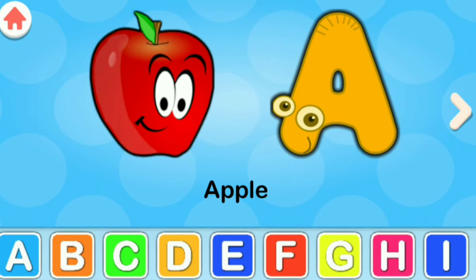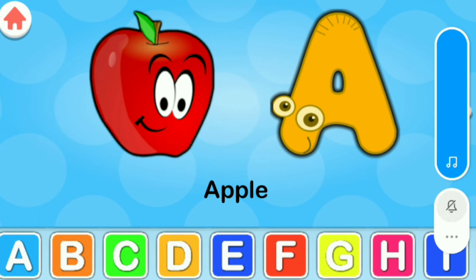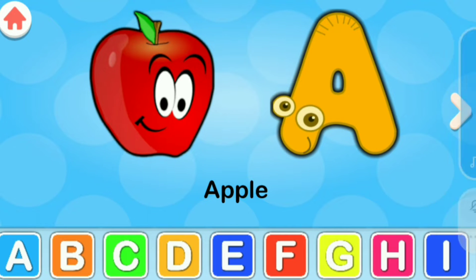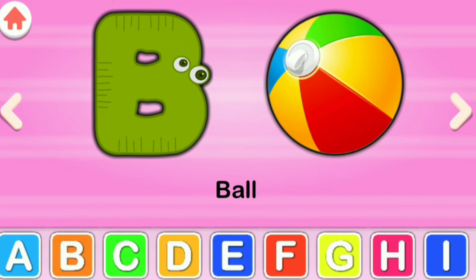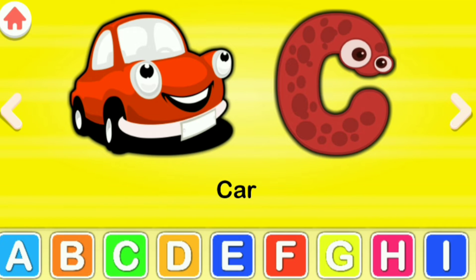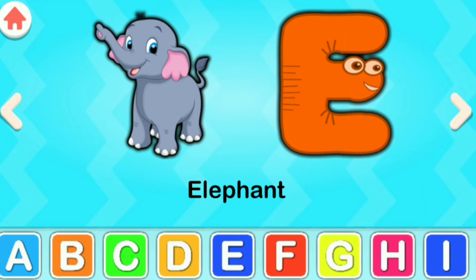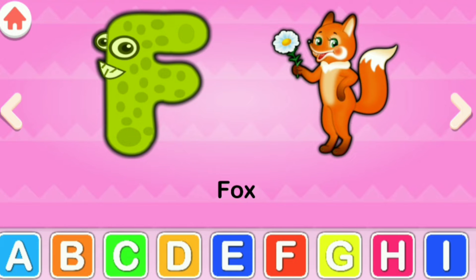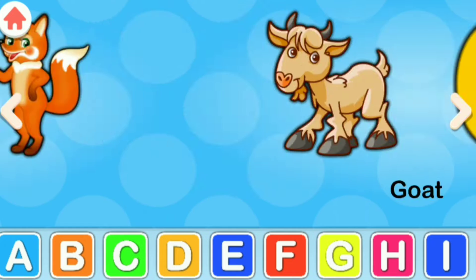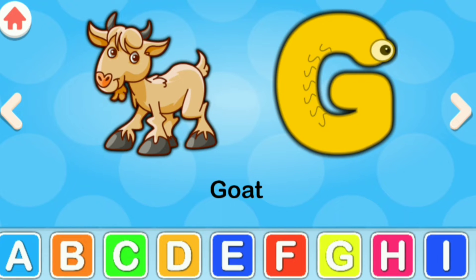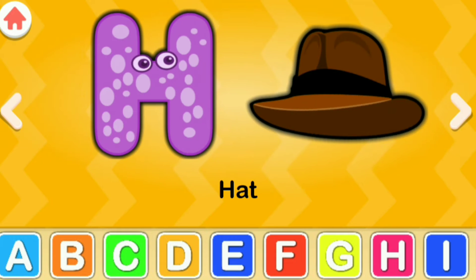A for Apple, B for Ball, C for Car, D for Dog, E for Elephant, F for Fox, G for Goat, H for Hat.